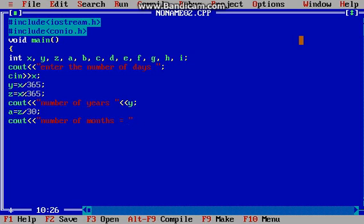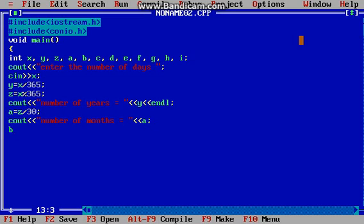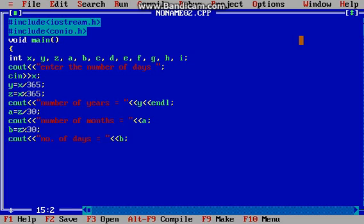I should output: number of years is equal to y. I should use endl also so that the program looks nice. Then cout a for the number of months. The remainder of z divided by 30 will be the number of days, so cout the number of days is equal to b. Then use getch for freezing the result.